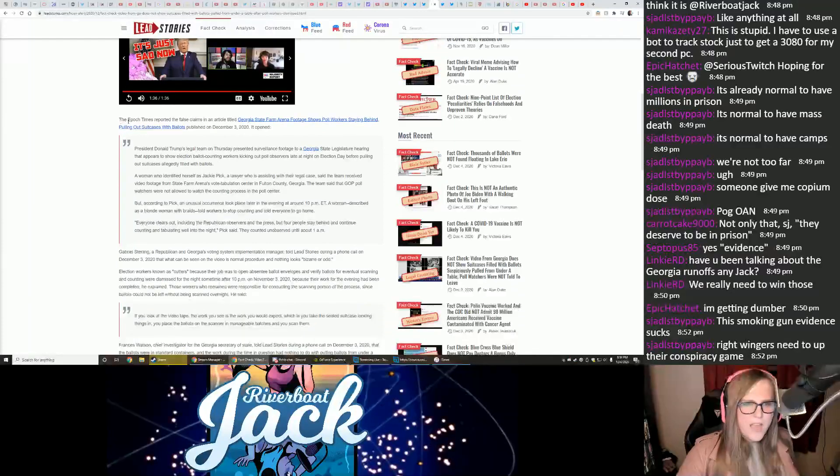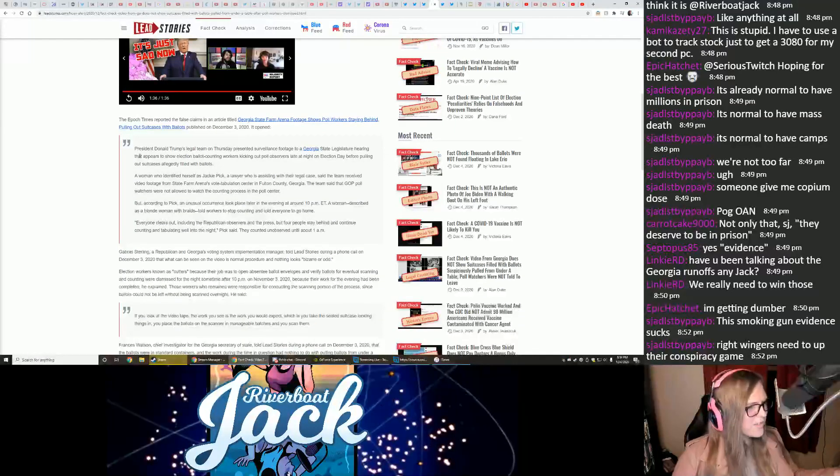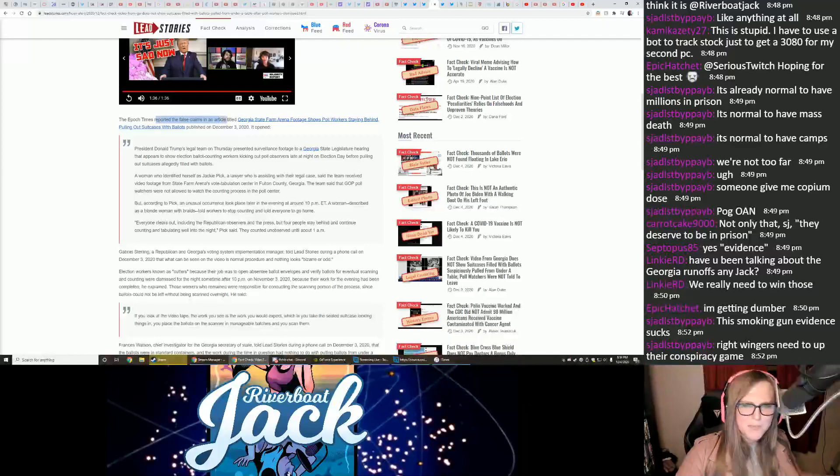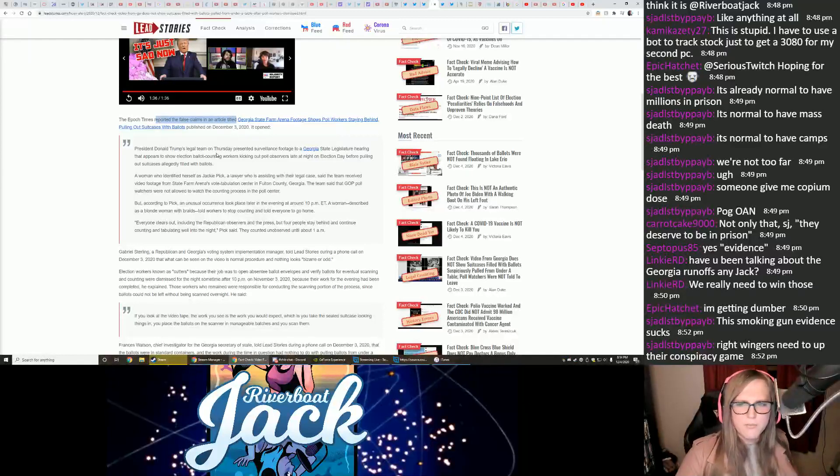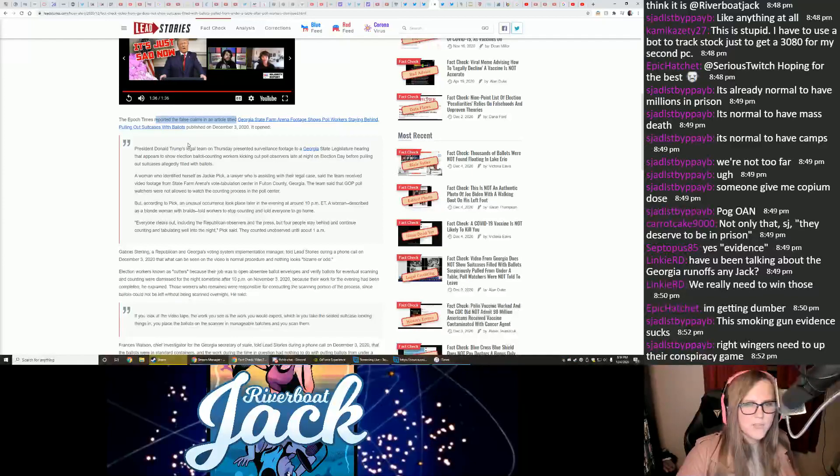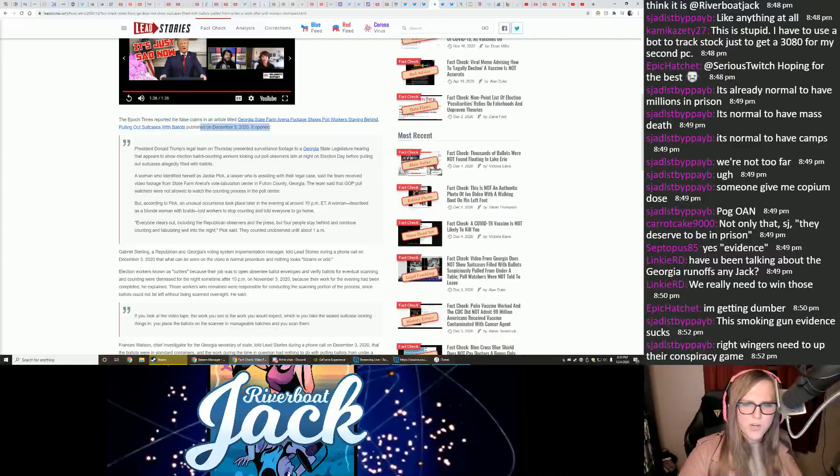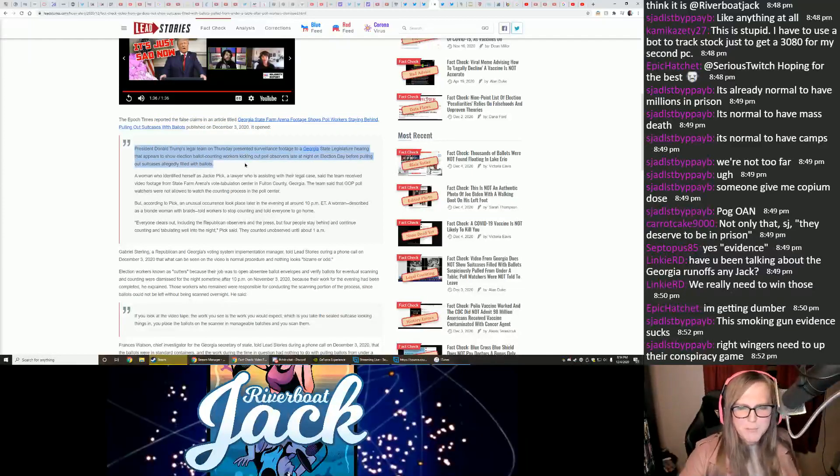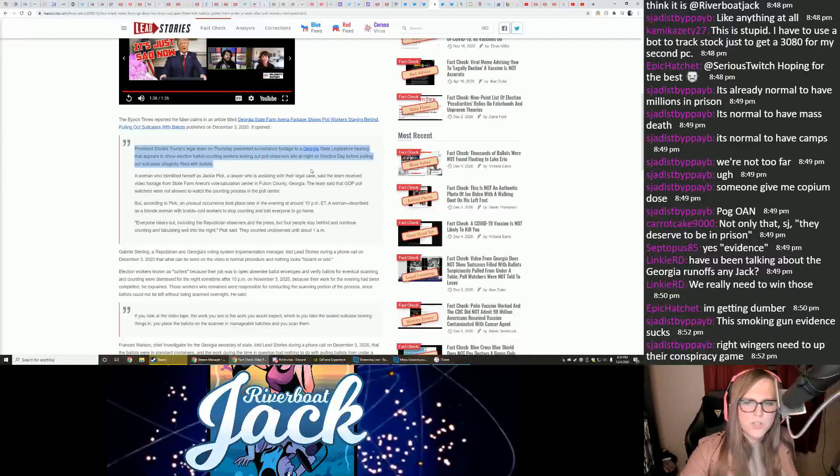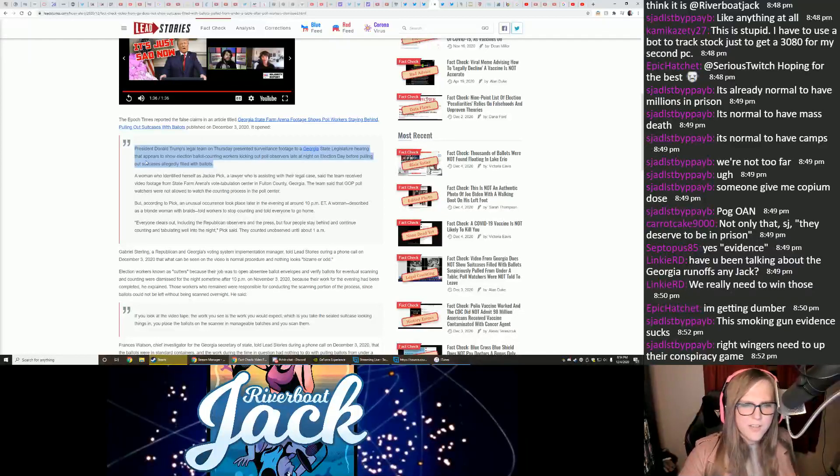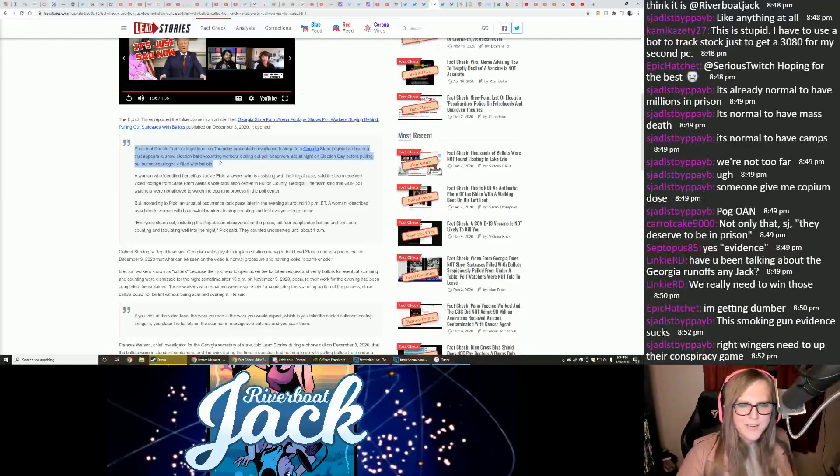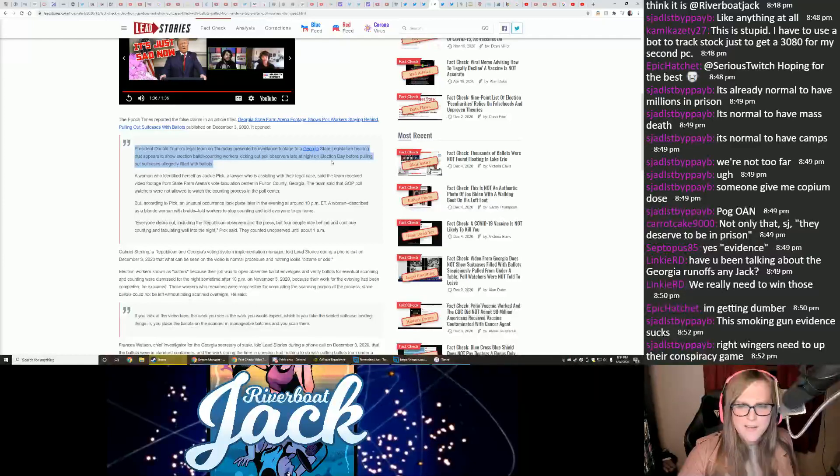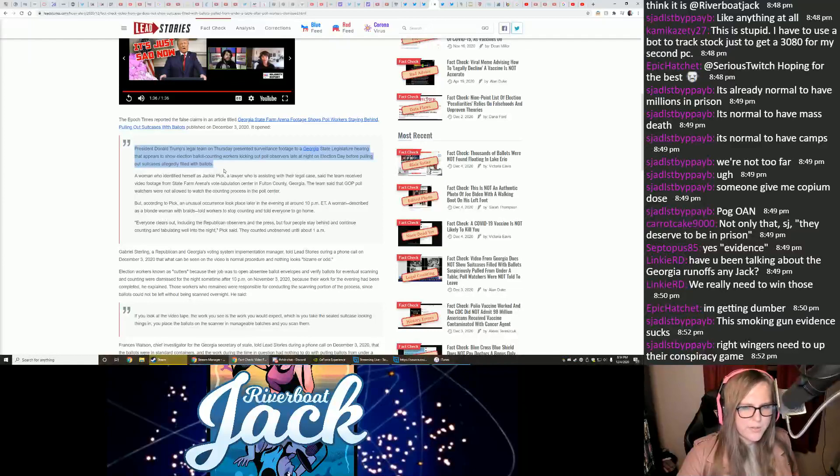The Epoch Times, a noted cult newspaper, reported the false claims in an article titled, Georgia State Farm Arena Footage Shows Poll Workers Staying Behind Pulling Out Suitcases with Ballots. Published on December 3rd, 2020, it opened, President Donald Trump's legal team on Thursday presented surveillance footage to a Georgia State Legislature hearing that appears to show election ballot counting workers kicking out poll observers late at night on election day before pulling out suitcases allegedly filled with ballots.